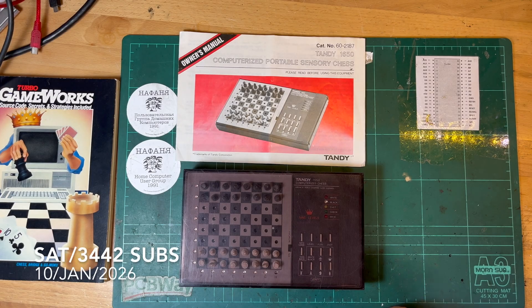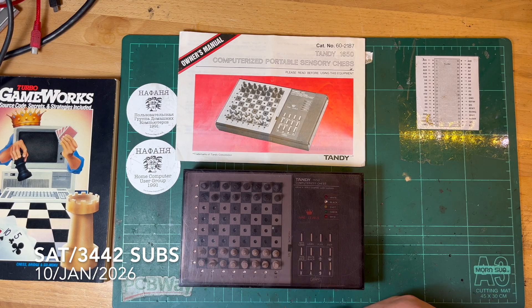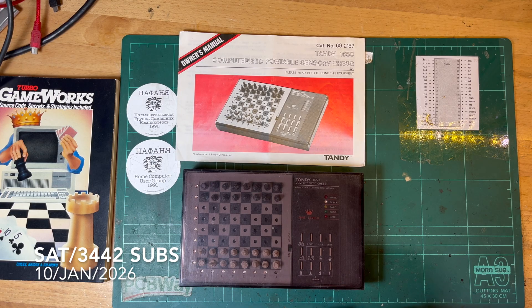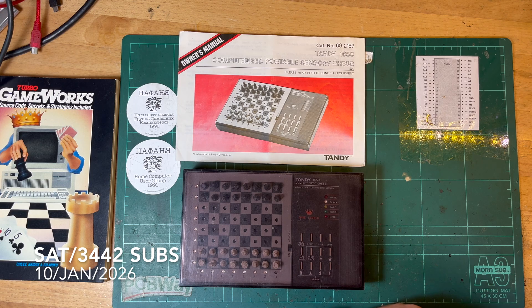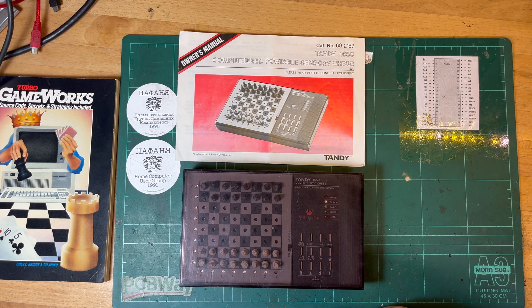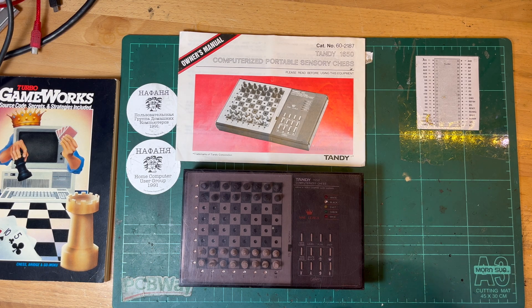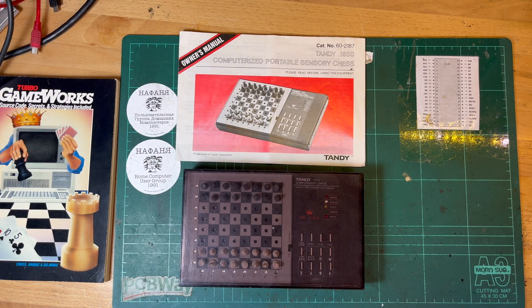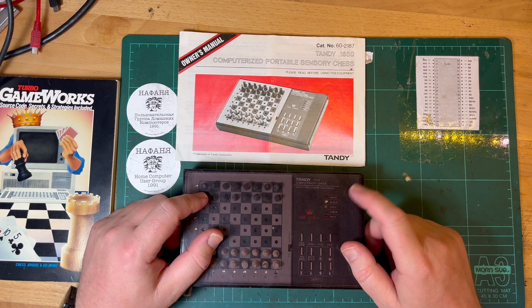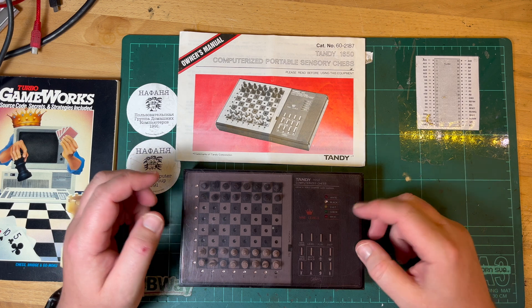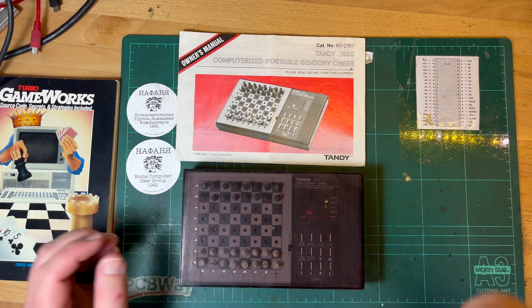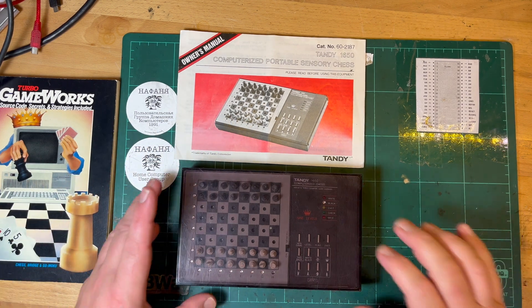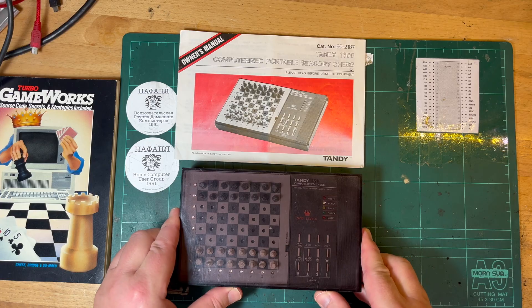G'day comrades, subscribers! Thought I'd have a look at something I first looked at in video number 20, so about just over 650 videos ago. Electronic chess has always interested me. I'm no good at chess, but I've always been fascinated by computerized chess.